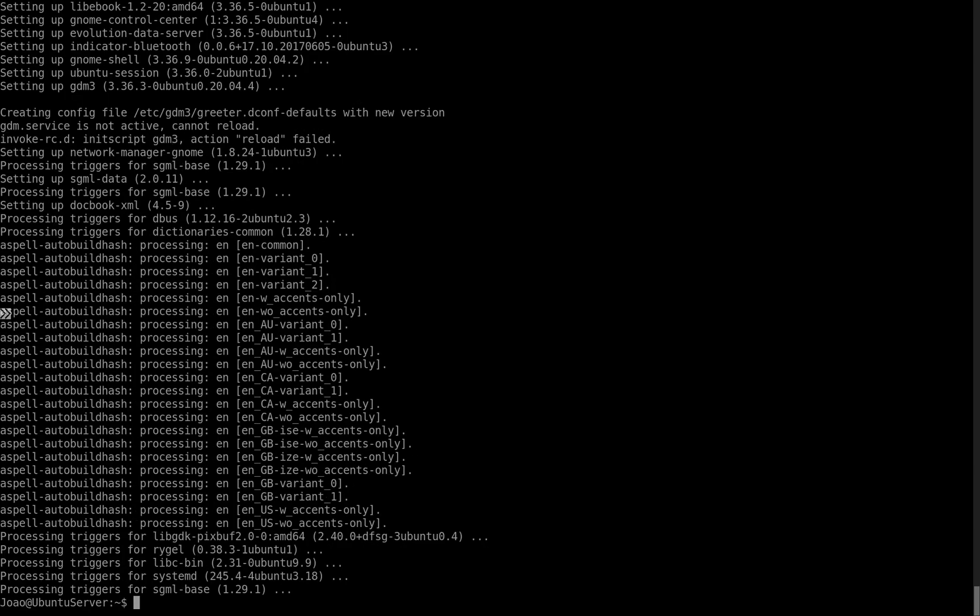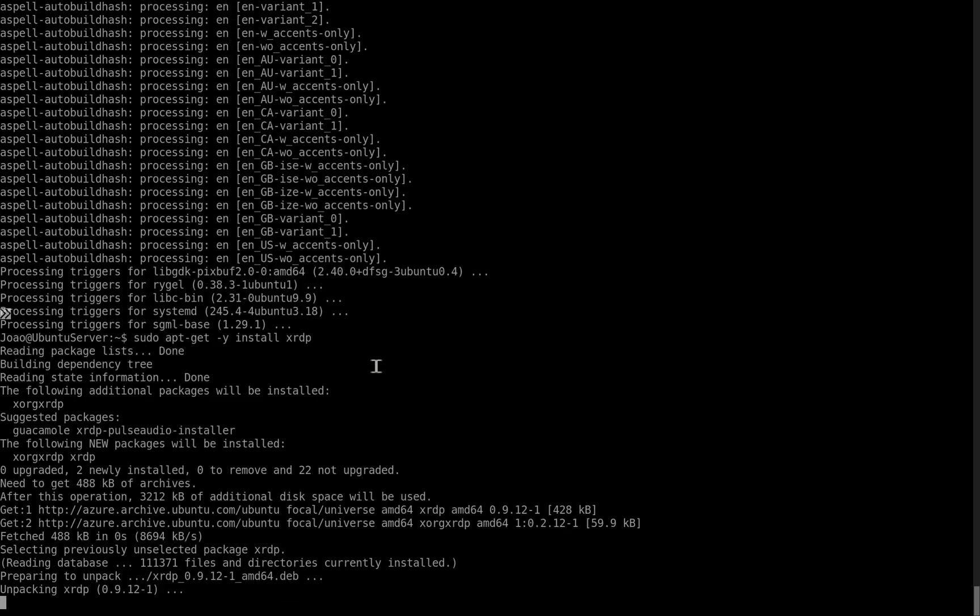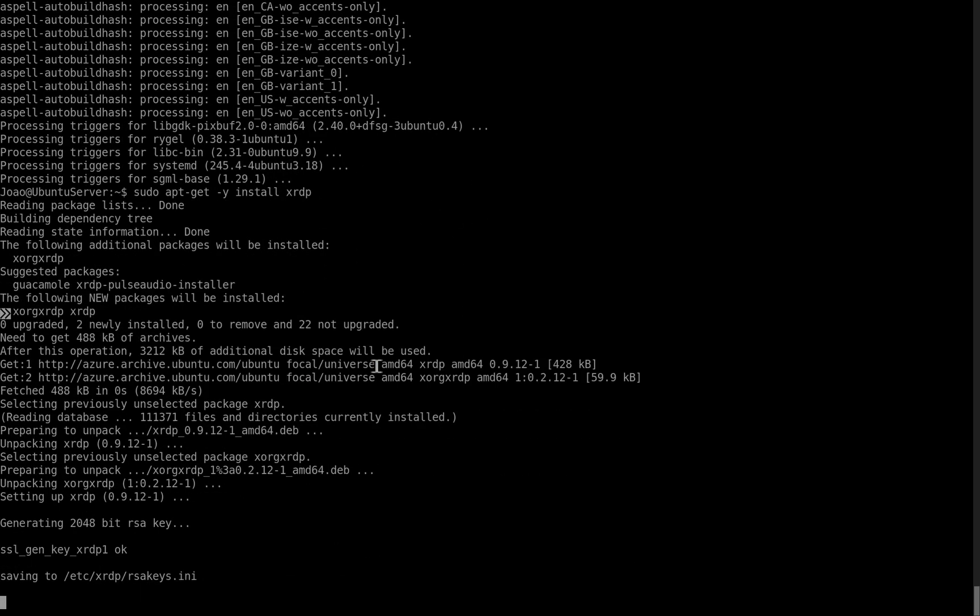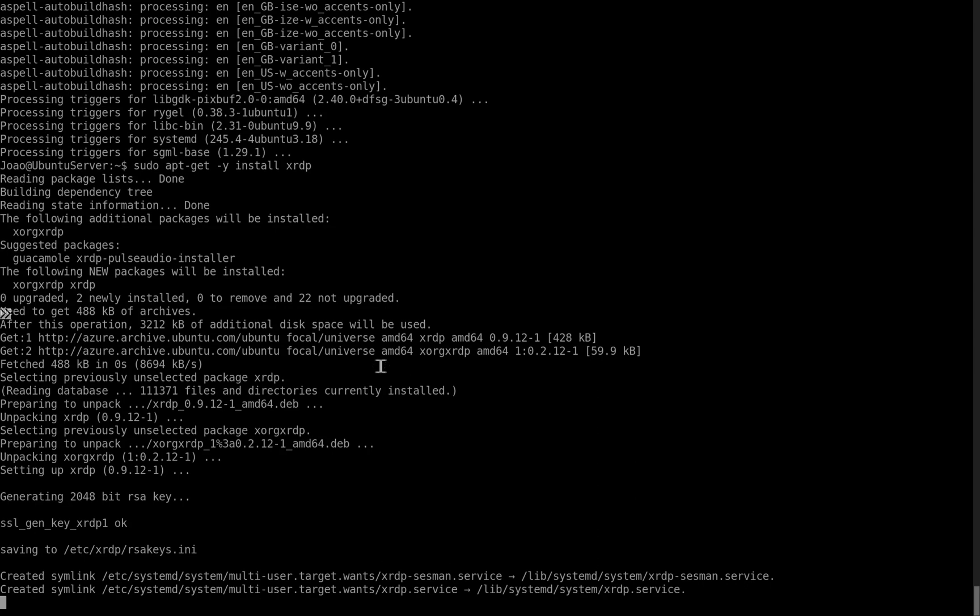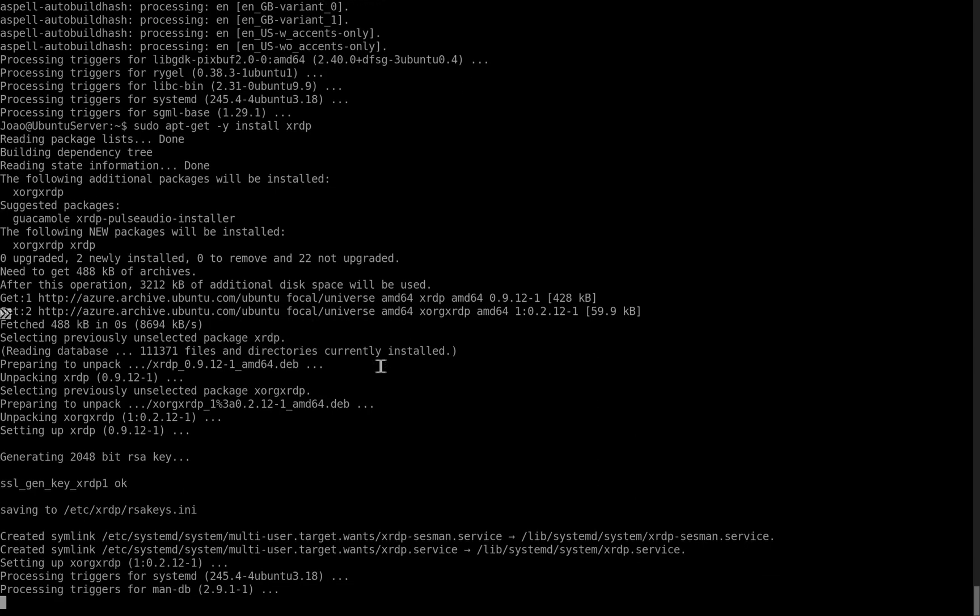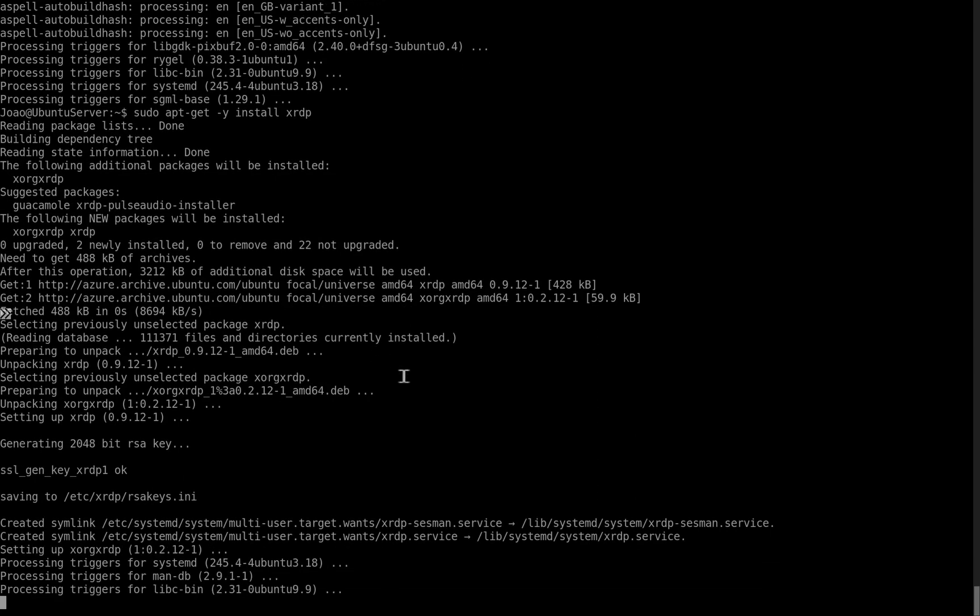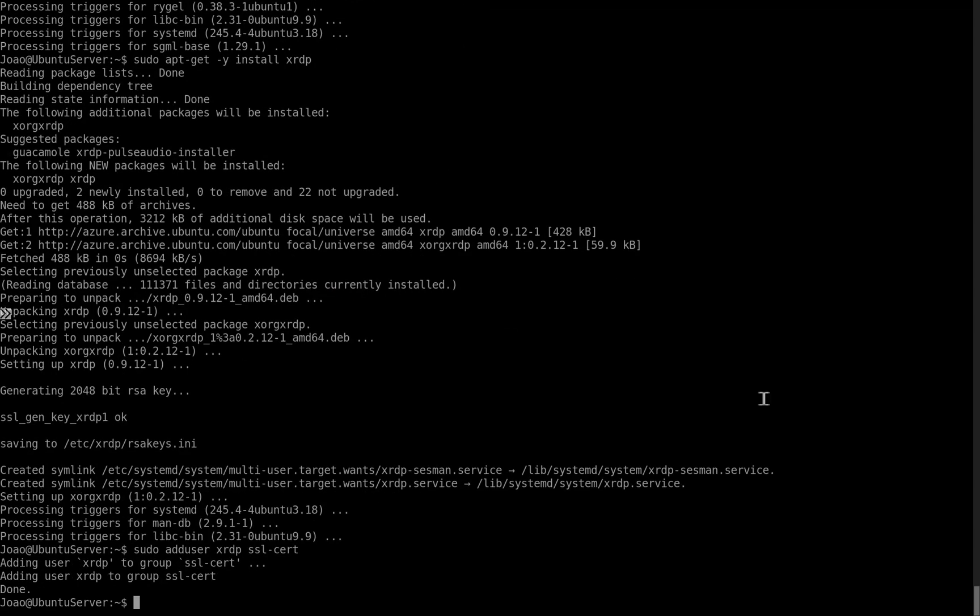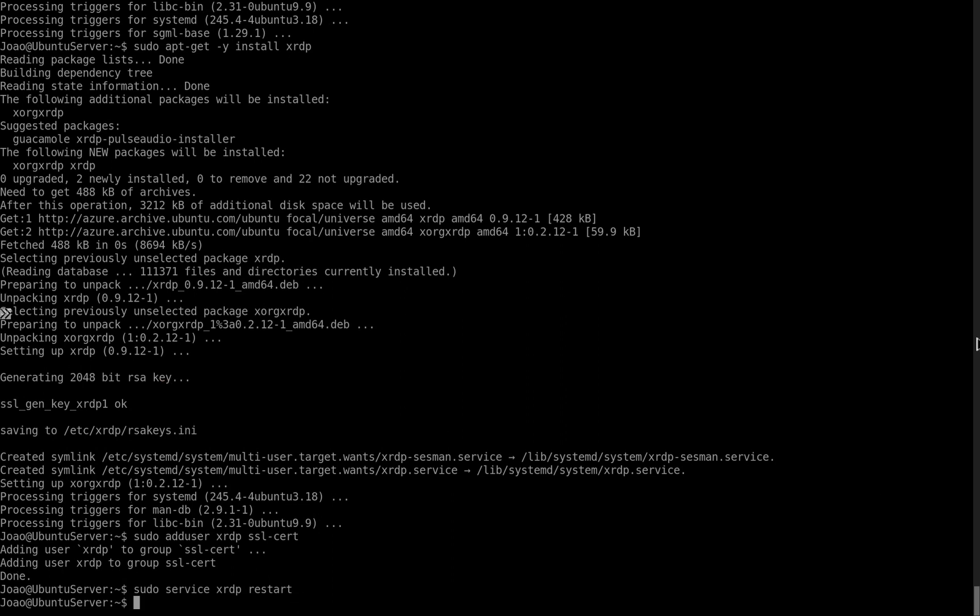It has finished. Now we're going to install and configure remote desktop on the server. Again, I will put all of these commands in the description. Now we have to restart the service. The last part is to set a local user, but we don't need that because we already did that. So I'm going to go to Ubuntu server and now we should be able to connect through RDP.